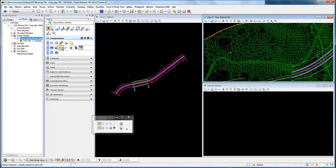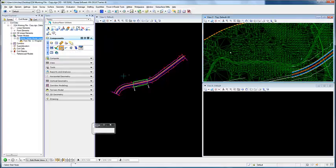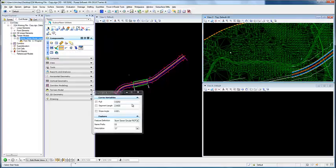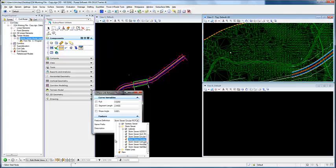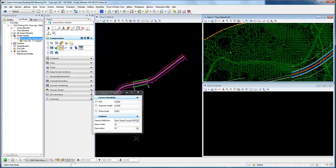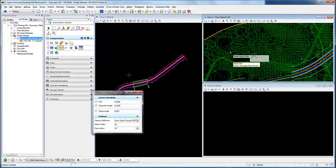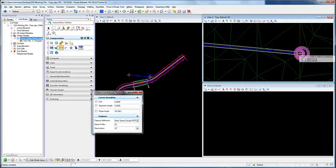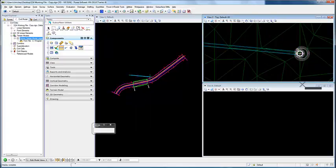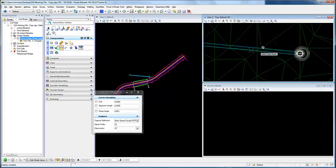I want to draw a connection conduit between nodes using the feature definition. I'm going to go into our storm sewer and use a storm sewer circular RCP. I'm going to connect these two nodes, and you'll notice that it now creates our conduit.